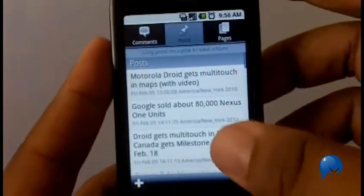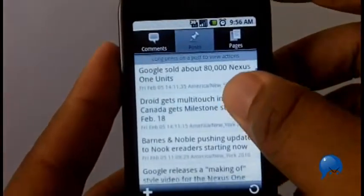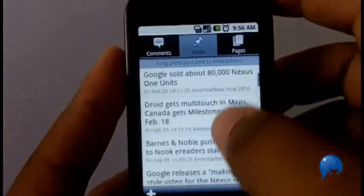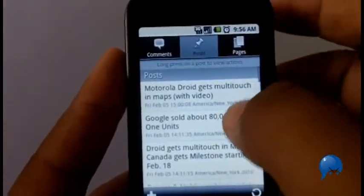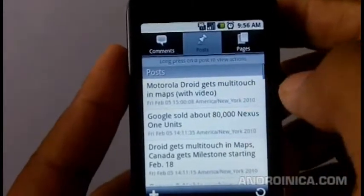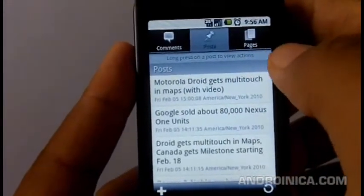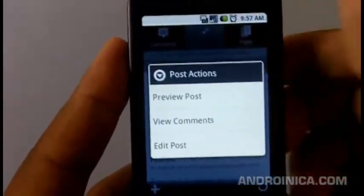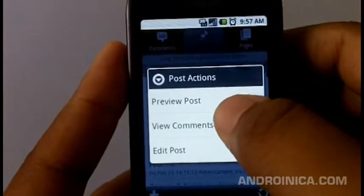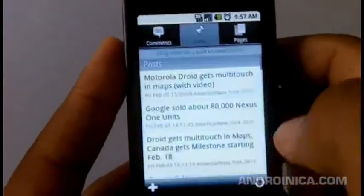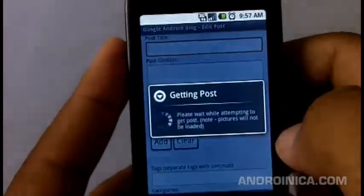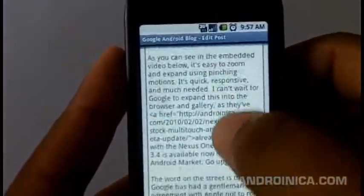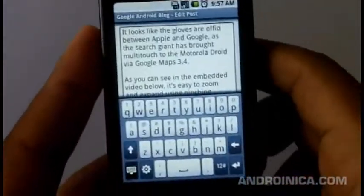Right here you can see I have some posts on andrewenica.com. I can go through them, and if I'm out and about and I learn something and say 'I've got to edit this post,' I'll just long press on it and I can preview it, view the comments associated with it, or press edit.